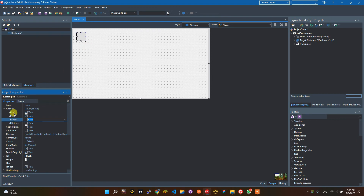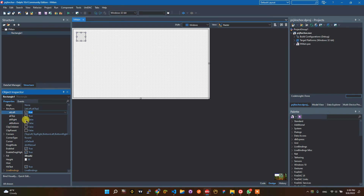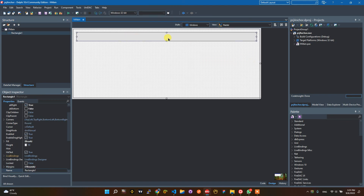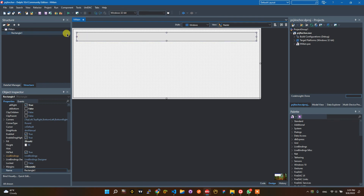Anchor only has left, top, right, and bottom options. If you set left and top to true, the control will follow the top side and left side. But if you set left, top, and right to true and bottom to false, the control will follow the top, left, and right sides. For example, if I resize the right side of FMine, the rectangle will follow the right side.